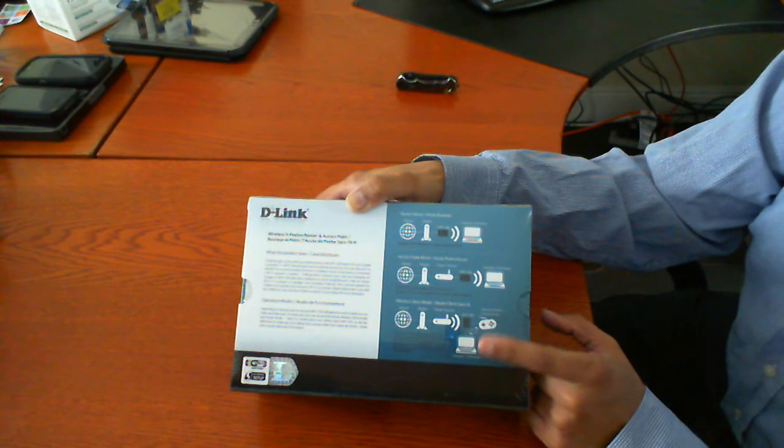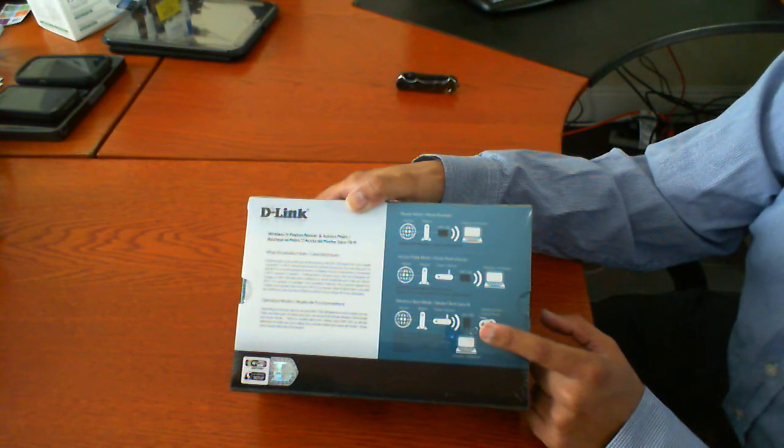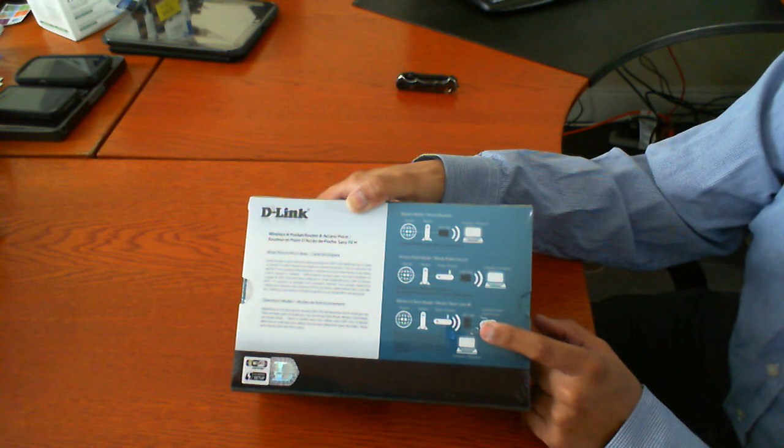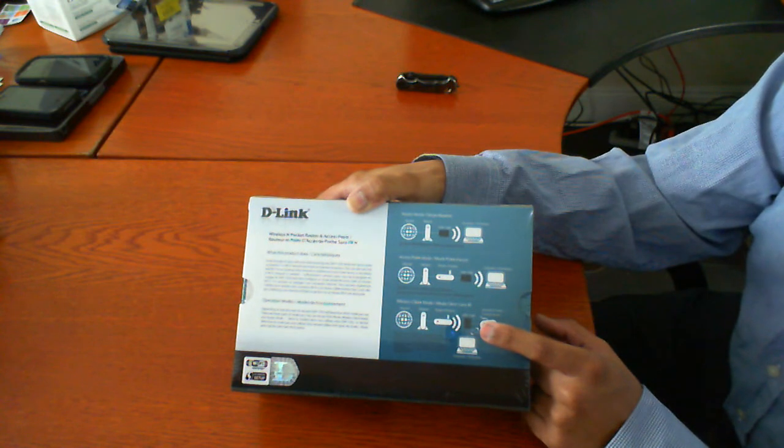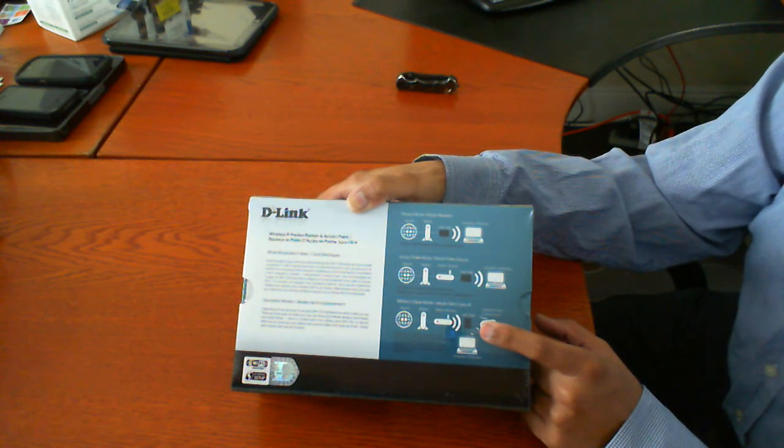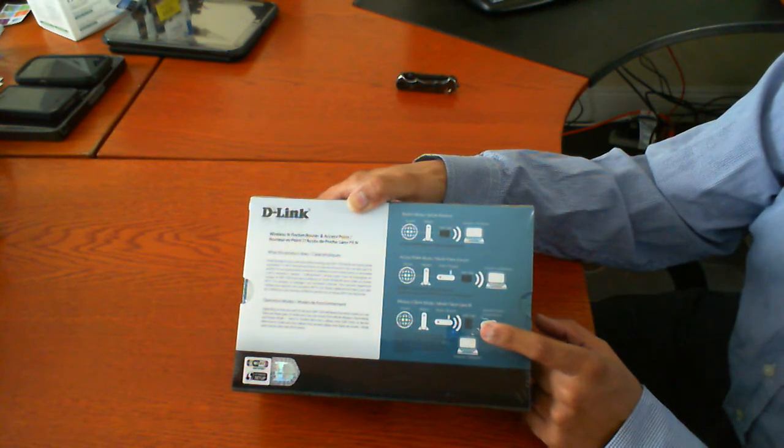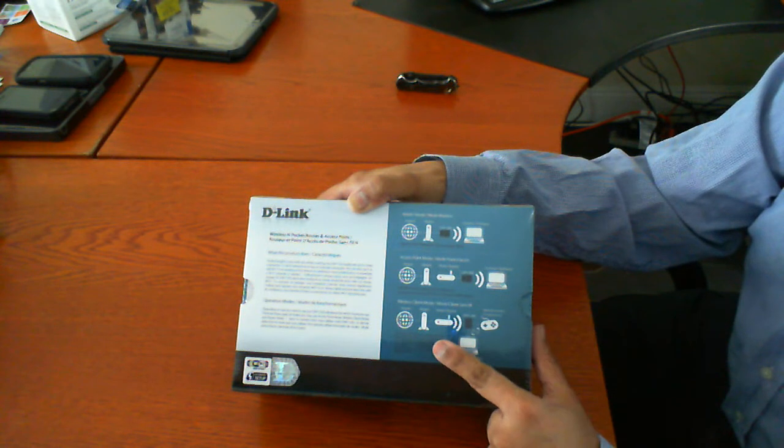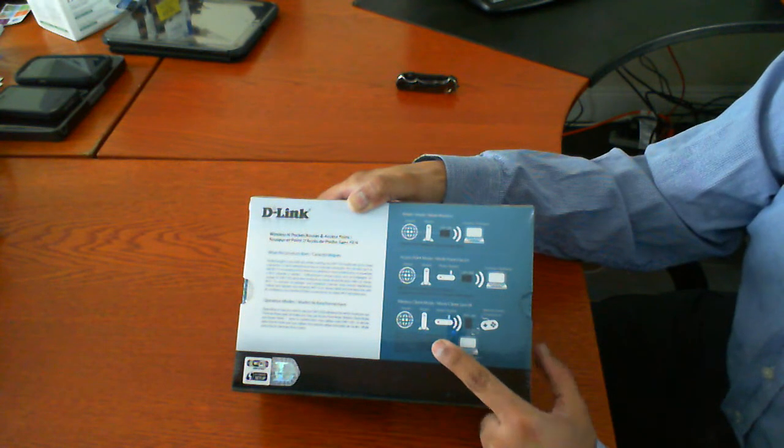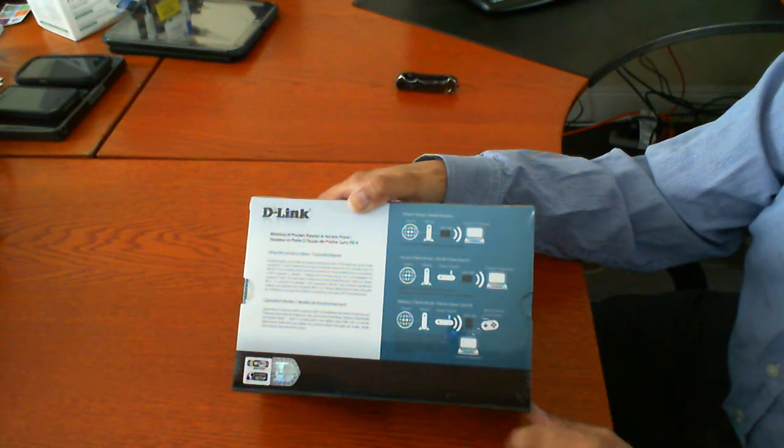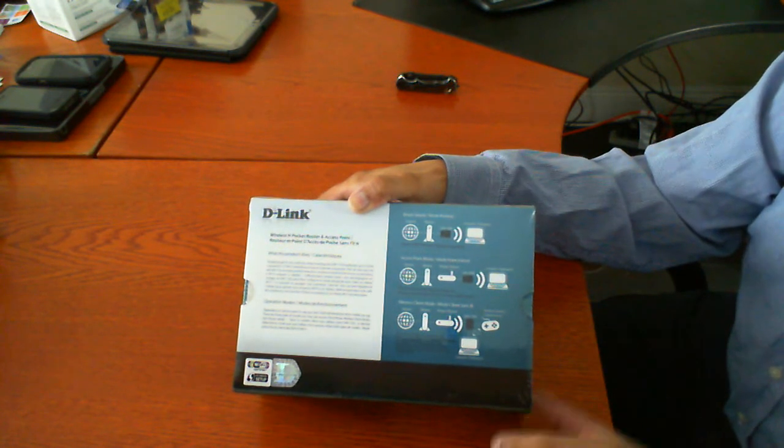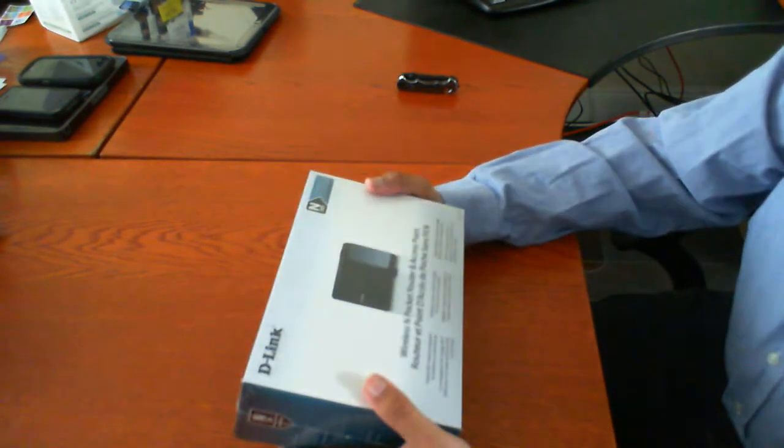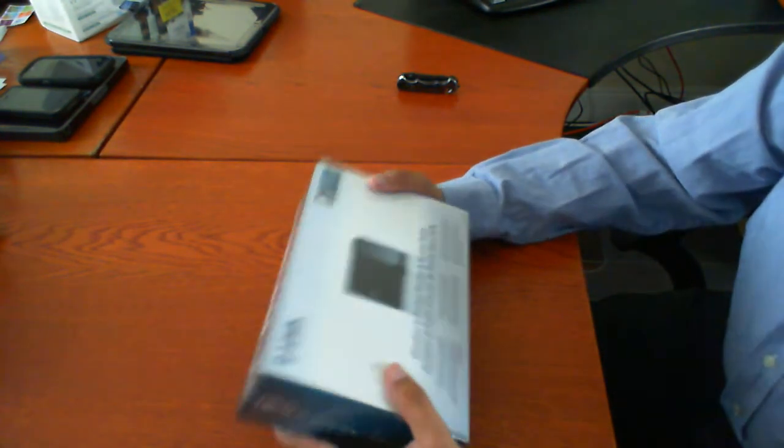So you can plug this into let's say an Xbox or even your desktop computer and what it will do is it will connect remotely to your router to be able to get internet access. So without further ado let's go ahead and open this up.